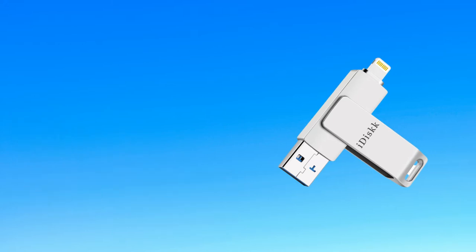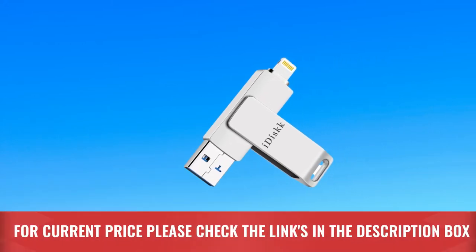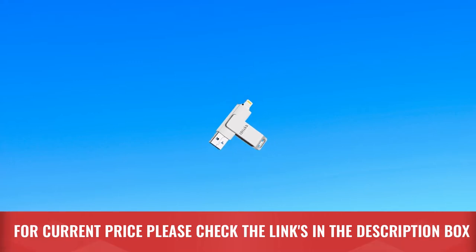It is automatic photo or video backup. For current price please check the links in the description box.